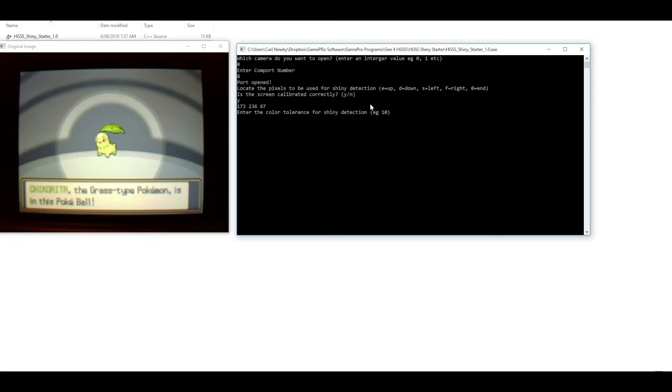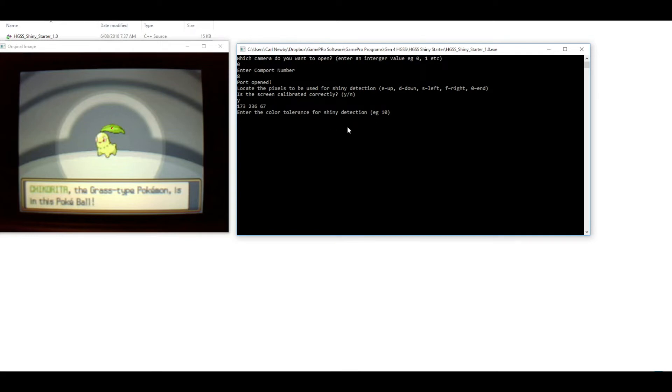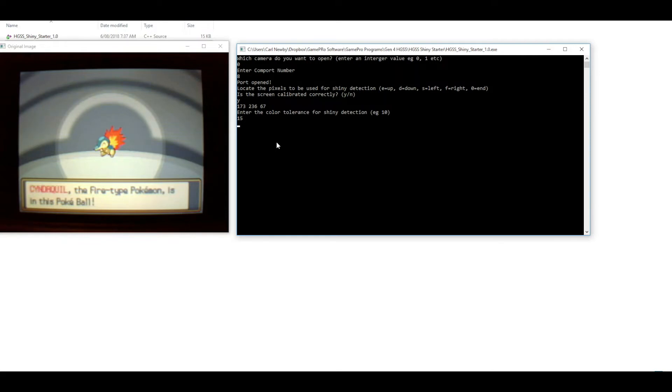That's given us these three values: the R, G and B pixel values average within that range. Then enter the color tolerance for shiny detection. I'm going to use 15. I've said you can use 10 but that might be a little bit tight. 15 should be comfortable. We can hit enter and it will move on to Cyndaquil and we have to do the same thing.